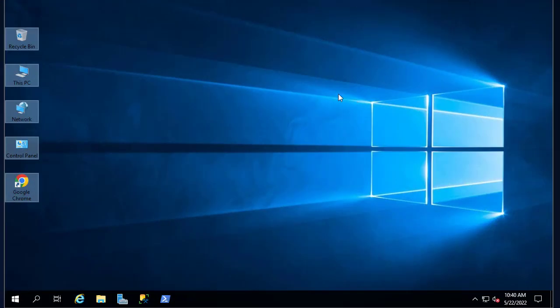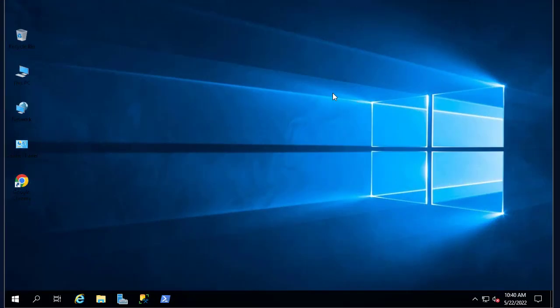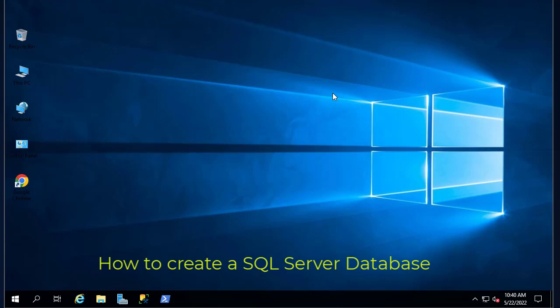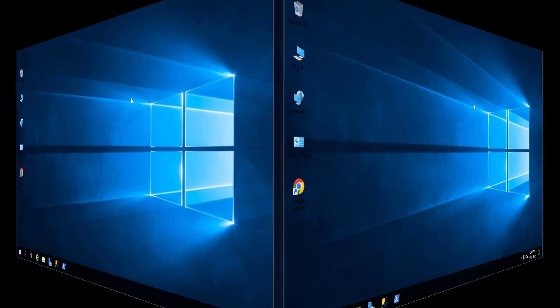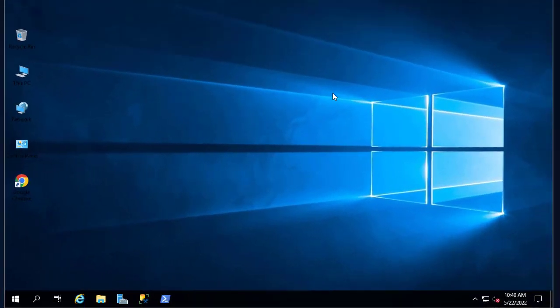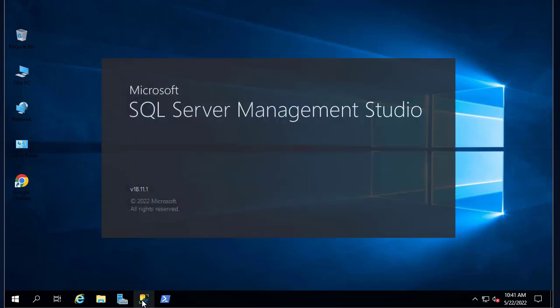Hello YouTube and welcome to another SQL Server tutorial. In this video I'll show you how to create a simple SQL Server database. As you have seen in my last video, I showed you how to install SQL Server on Windows 2019, but in this video I'll show you how to actually create a database. First thing first, we have to launch our SQL Server Management Studio.